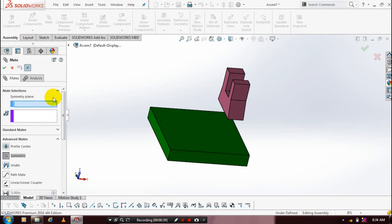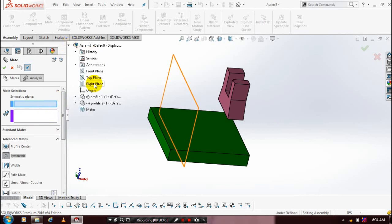For selecting a symmetry plane, we need to drag the design tree. Here we have to select any one plane as the symmetric plane. Just select a plane.